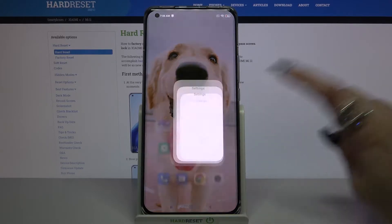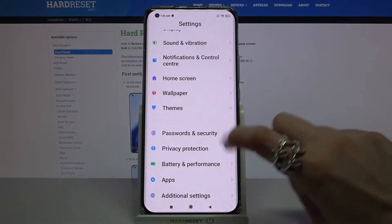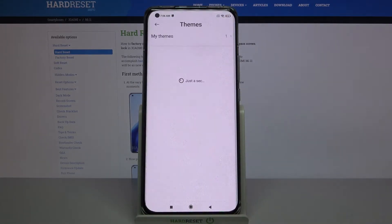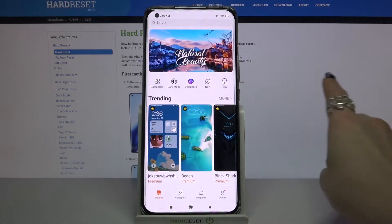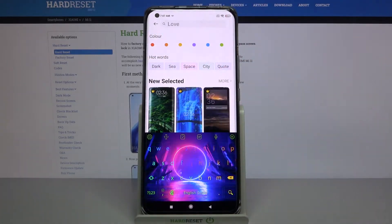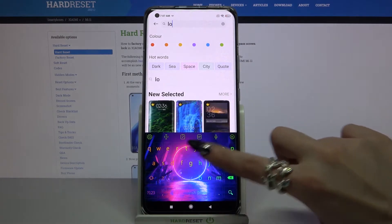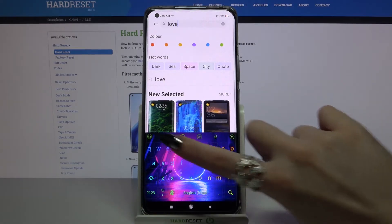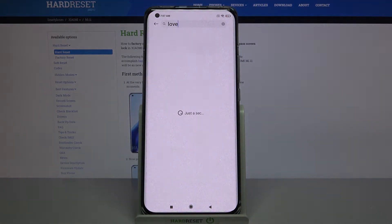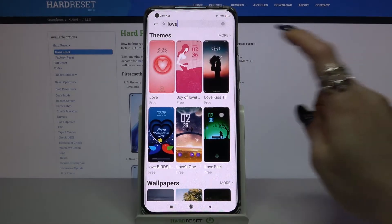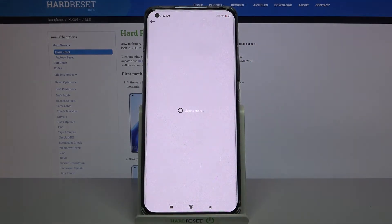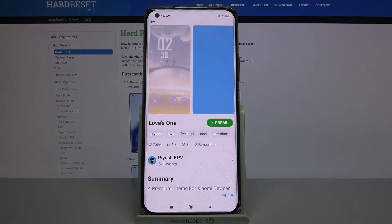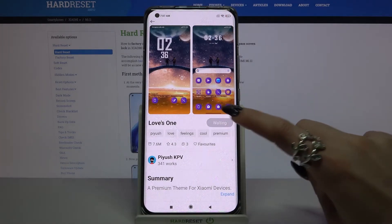Start by opening Settings. Now scroll down, click on Themes and tap on More. Over here click at the search bar and type whatever you want. When you're done, pick the theme in which you like the icons the best.